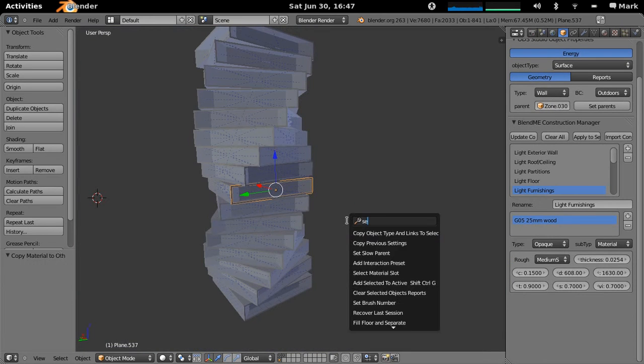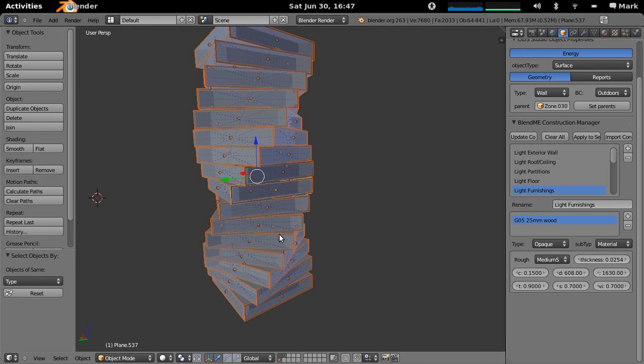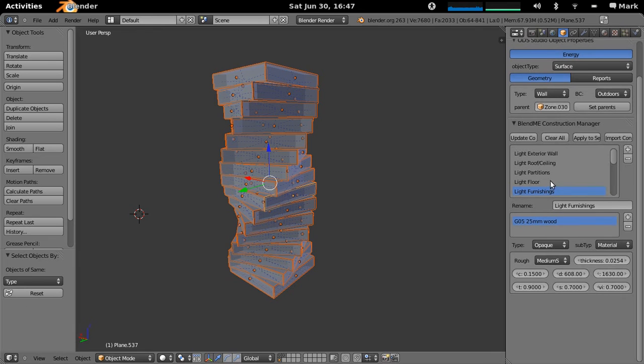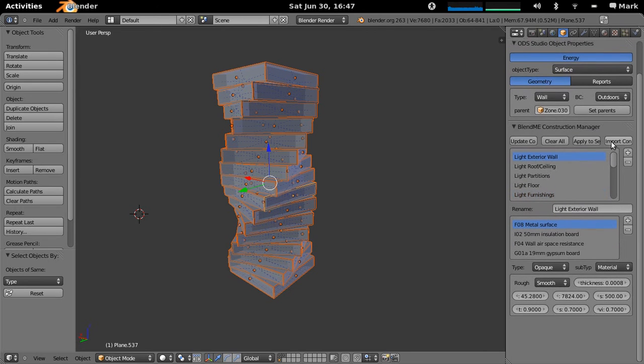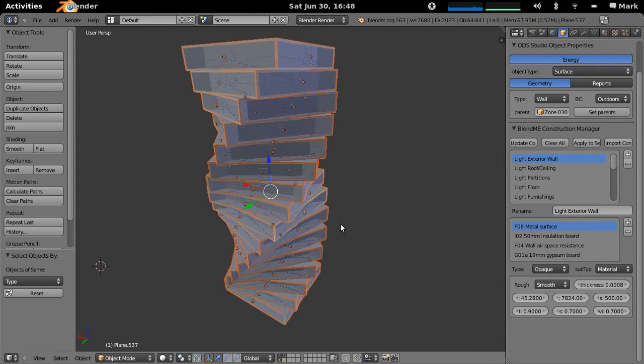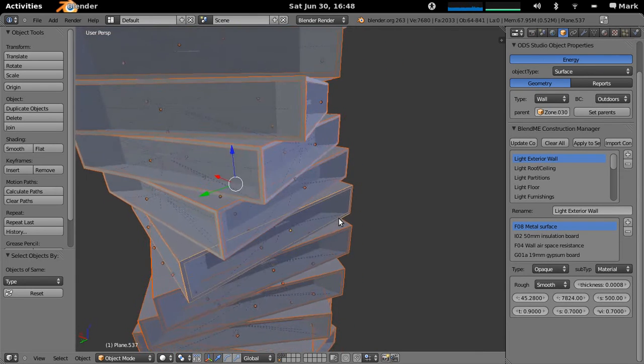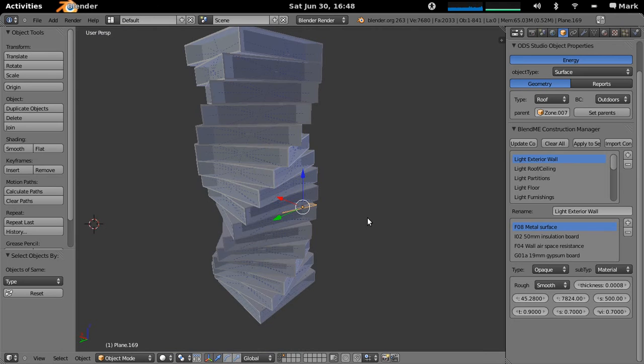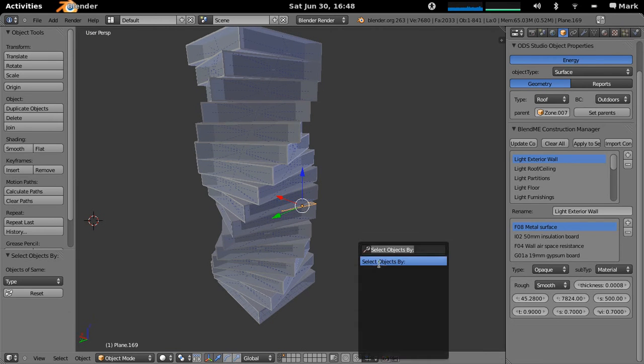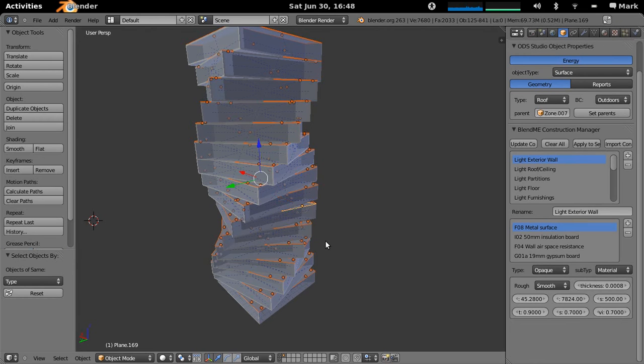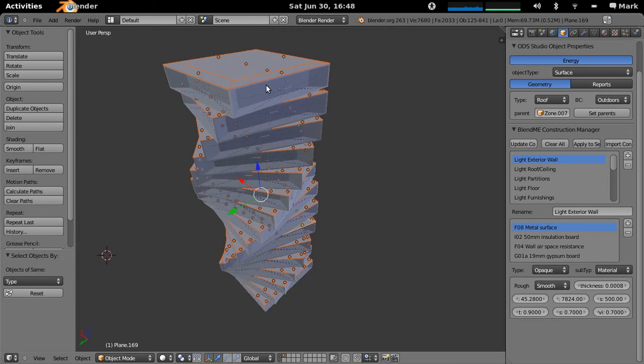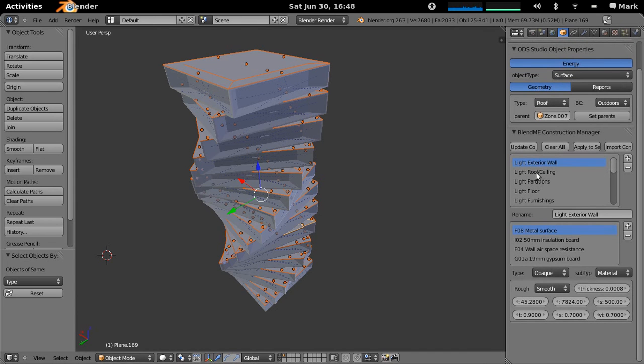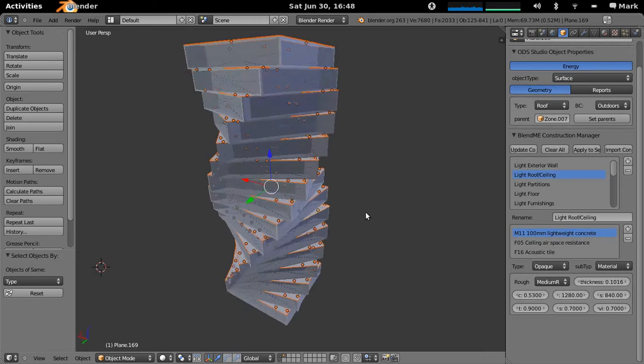What you just do is you will select all of your walls here. And select objects by type. So that's now selected all the external walls. And we'll select light exterior wall and we'll apply it to all selected. So now all these exterior wall objects have that type of construction applied to them. Similarly we can select all these objects here which are of type roof. So we can select objects of the same type. And these will all be roof type objects. So we can go light roof ceiling. And we can apply that to all selected.